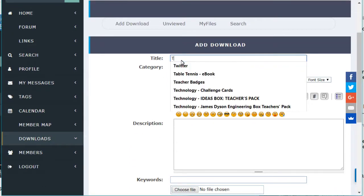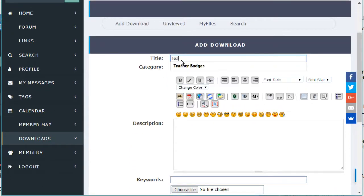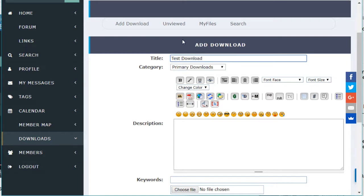Just put in the title, whatever it's called, and then below that there's a box to add a description so you can describe what your download is about. This is just a test.